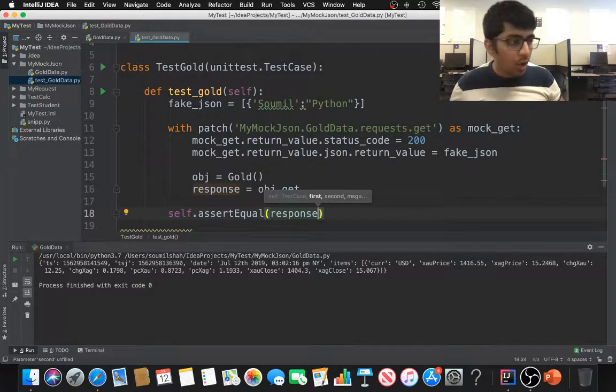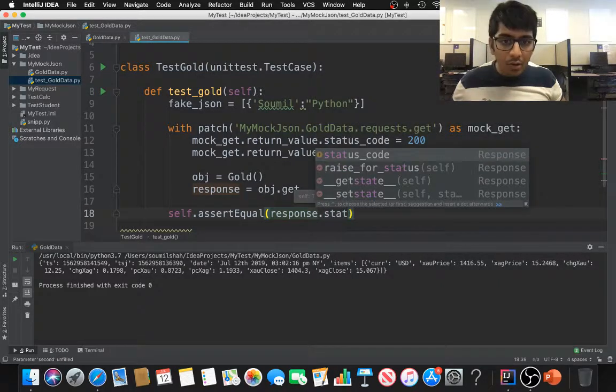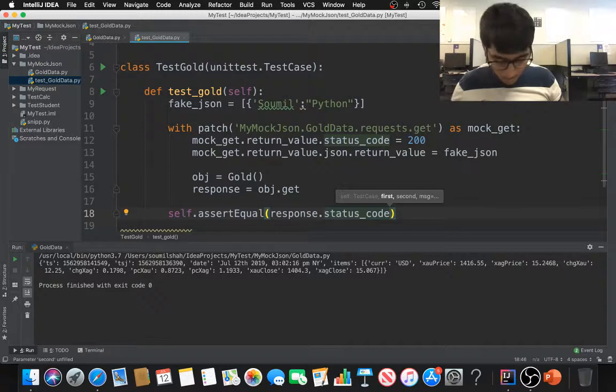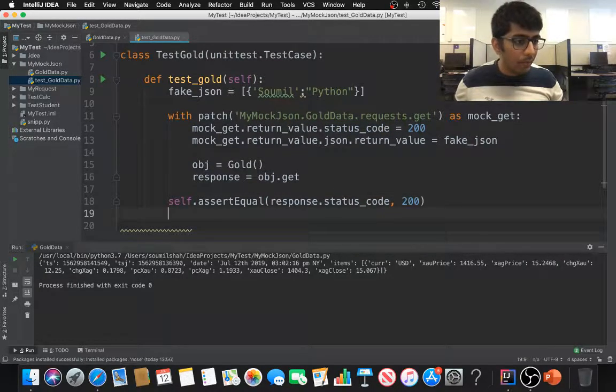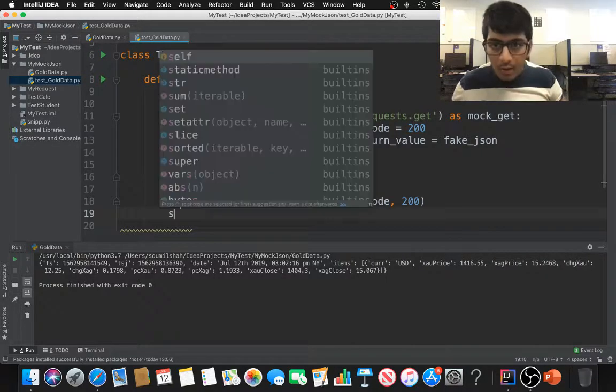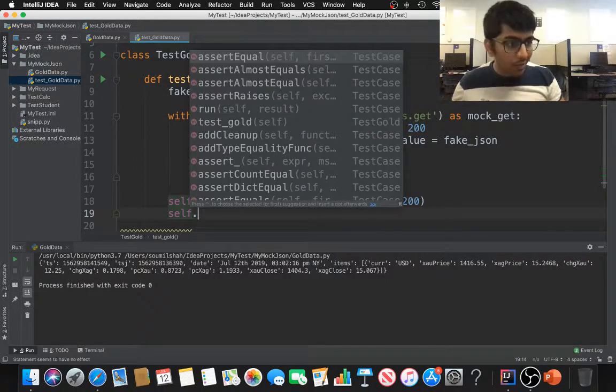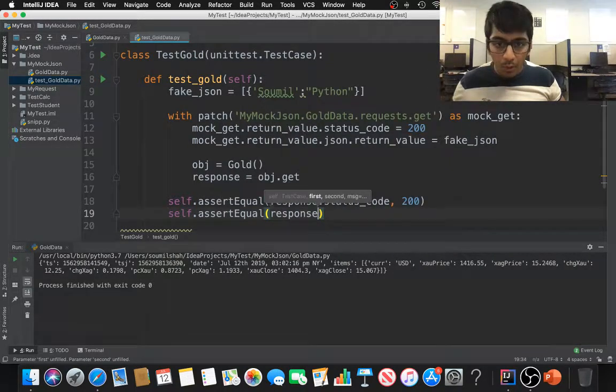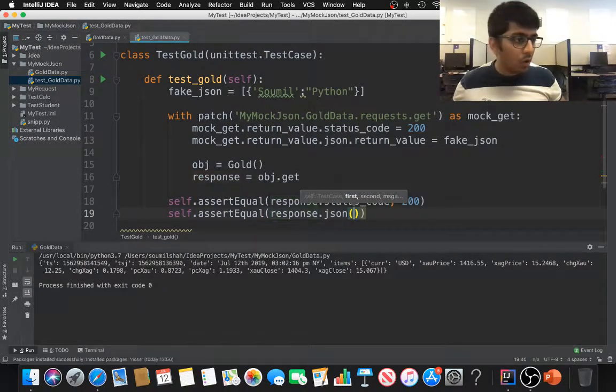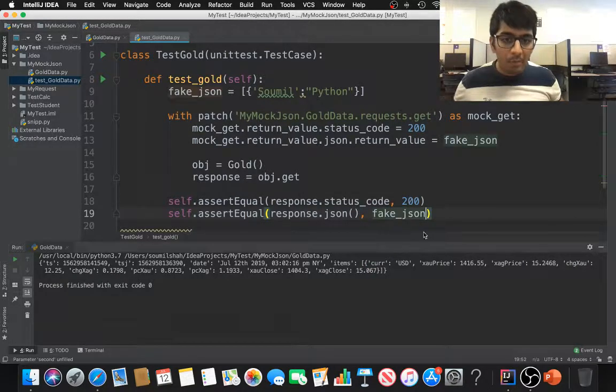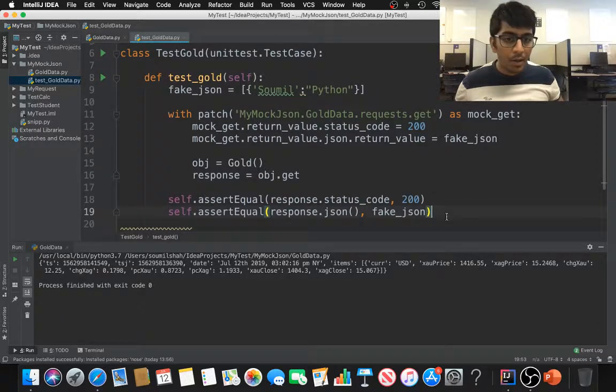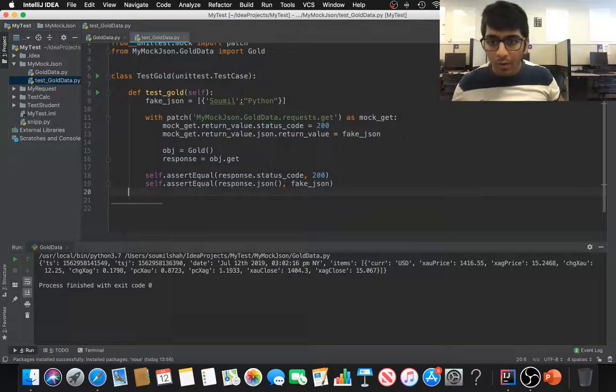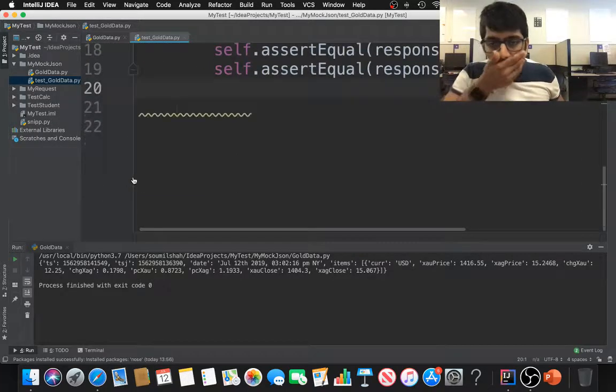We can say self.assertEqual, I'm going to say response.status_code. So I am expecting a status code of 200. If it's true, it's going to give me OK, otherwise it's going to fail the test. And I also want to check my JSON data. So self.assertEqual response.json and my JSON data would be a fake JSON which I already just defined. So essentially this is my test function.